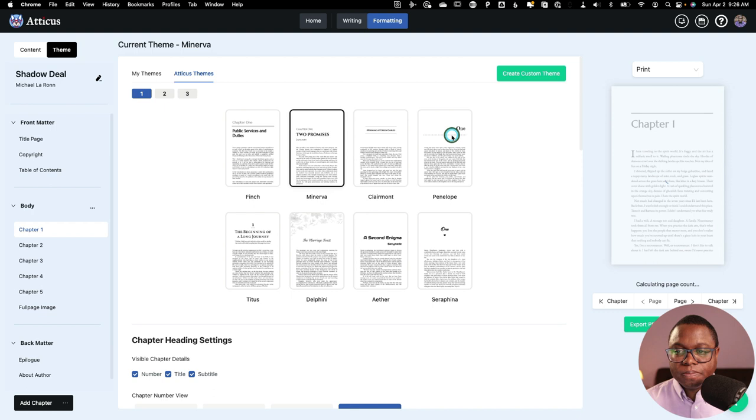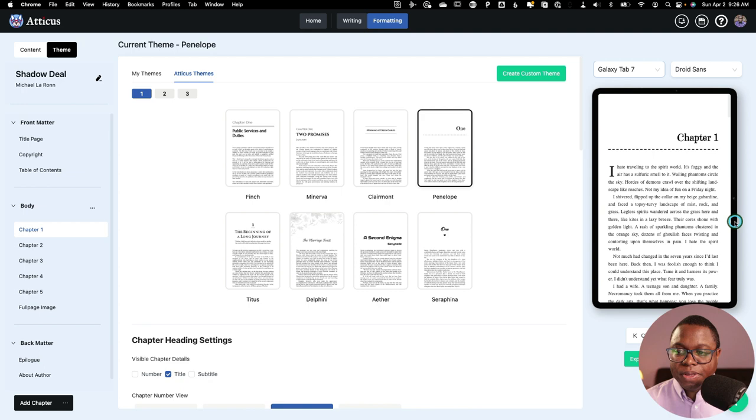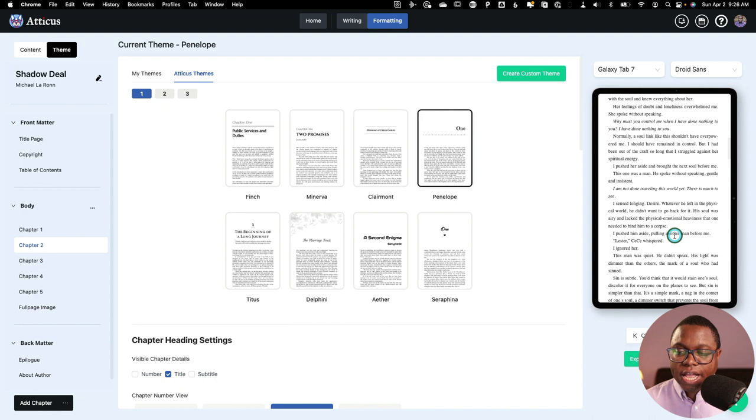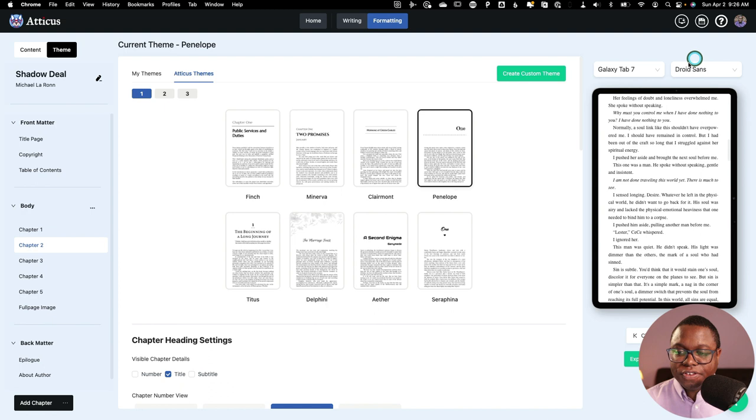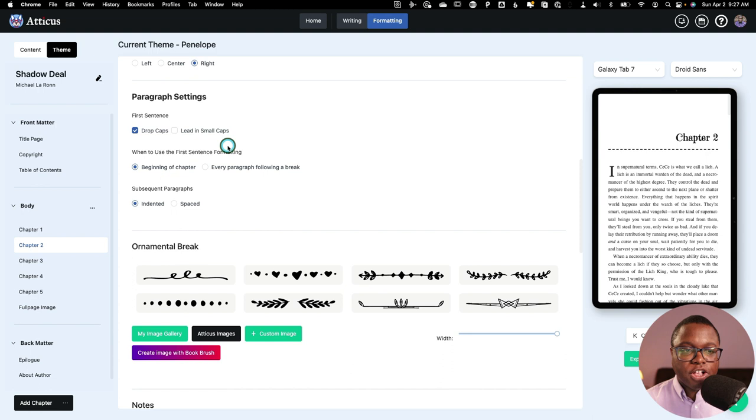And I can scroll down on devices and I can change the fonts and the font size to get a sense of what it's going to look like. And then if I scroll down, I can change my chapter heading settings. I'm not going to go into that here. And then I can also adjust my paragraph settings. So it starts with a drop cap, but if I don't like drop caps, I can take them off and you can see it changes in real time there on the device.